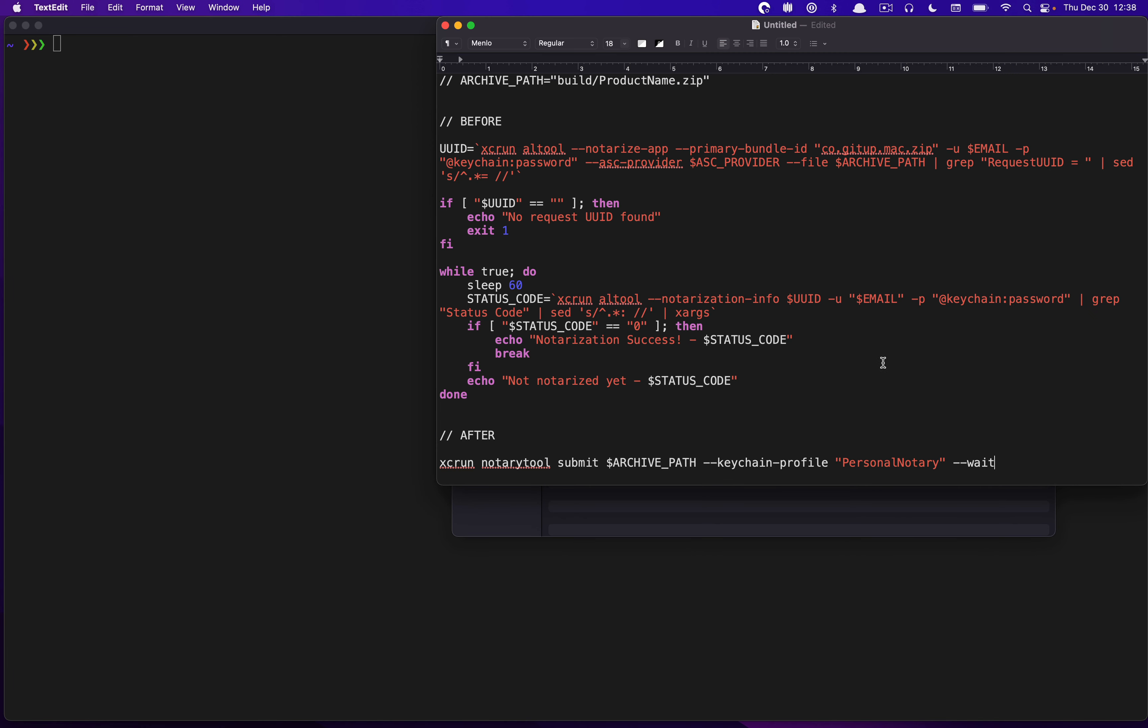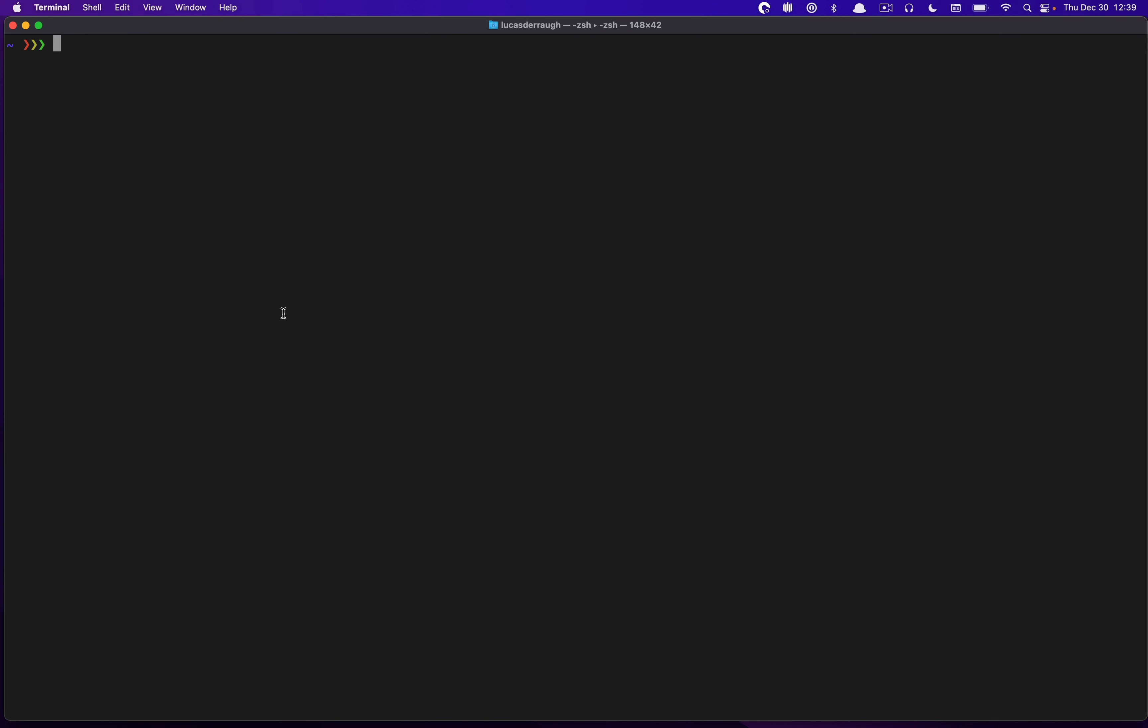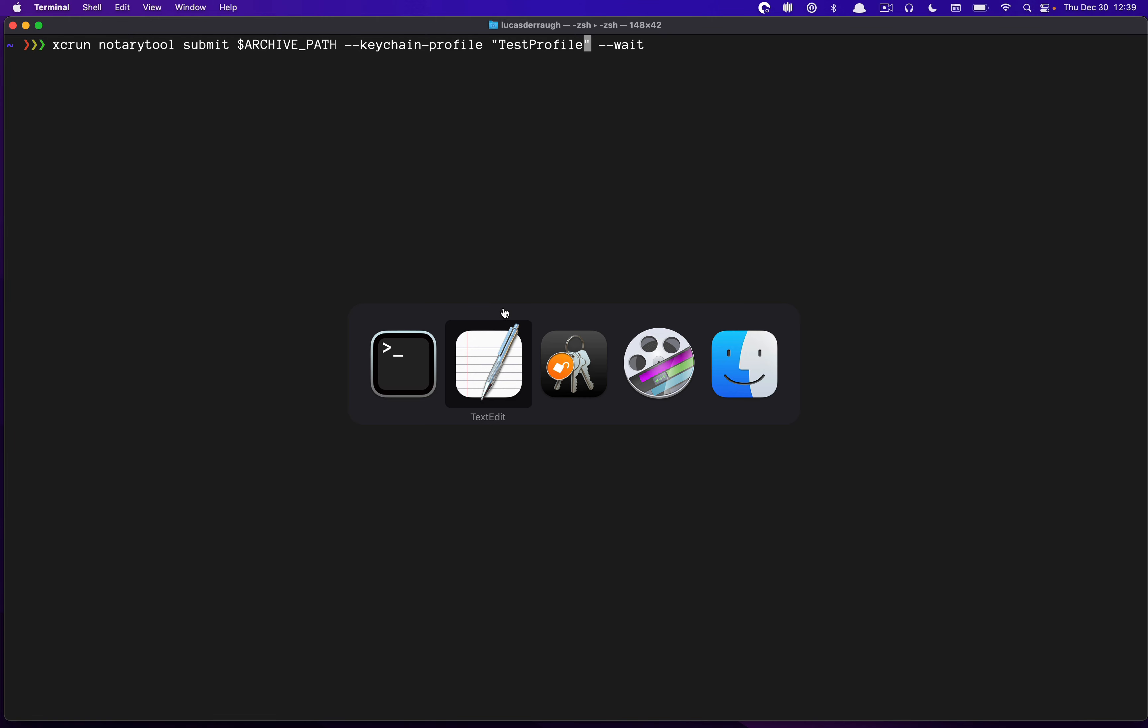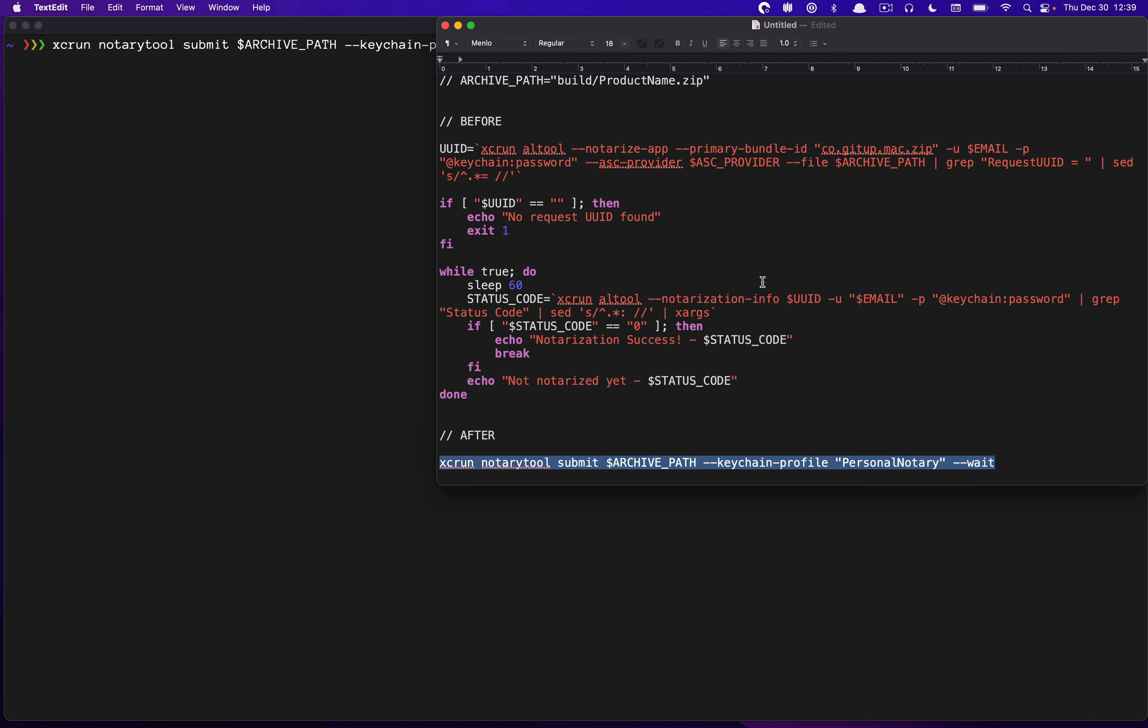And I want to jump back because I just want to demonstrate how we would use this, right? So now that we've talked about this, we'd have our path to whatever we wanted to upload to Apple servers, whether that's a zip file or something else. And we can then just run our command. We would use that testprofile name that we just created a few seconds ago, right? And so we would call NotaryTool, submit, and then we pass the path to the zip file or whatever we're trying to upload. Keychain profile, the name of the profile, and then wait. And that's all you have to do to do the equivalent of what we had in this example previously.